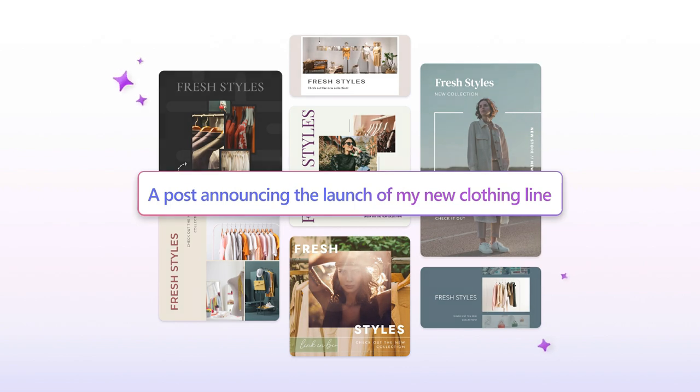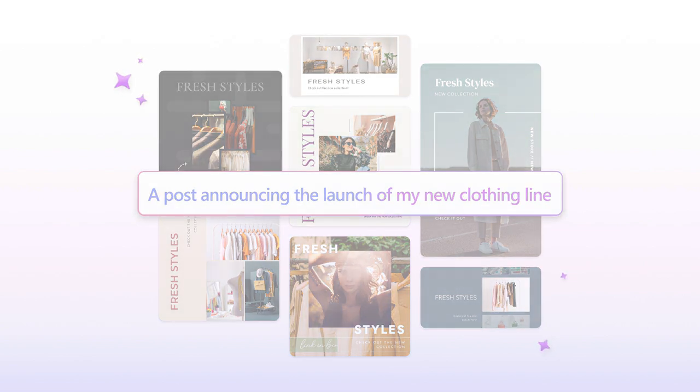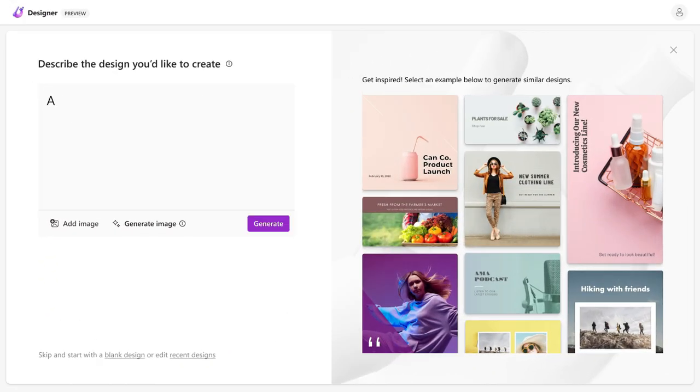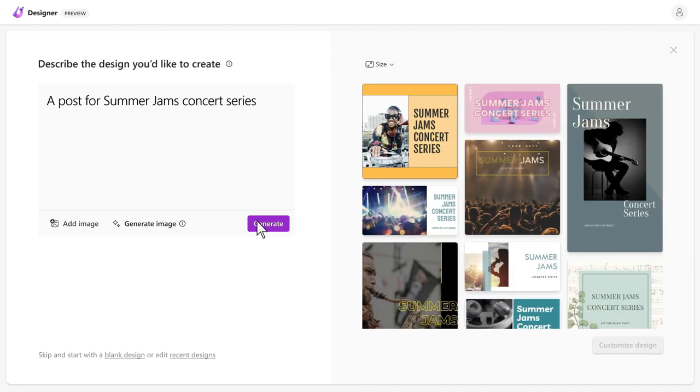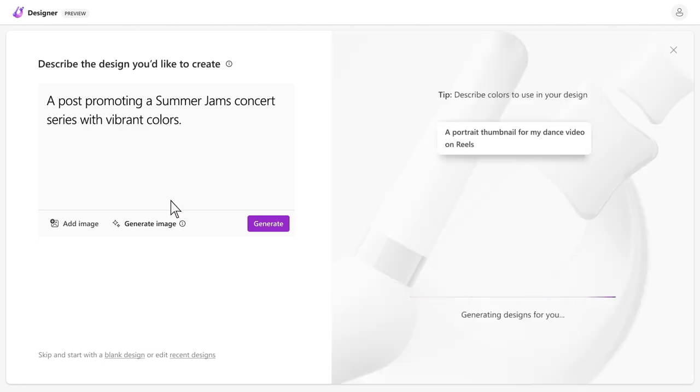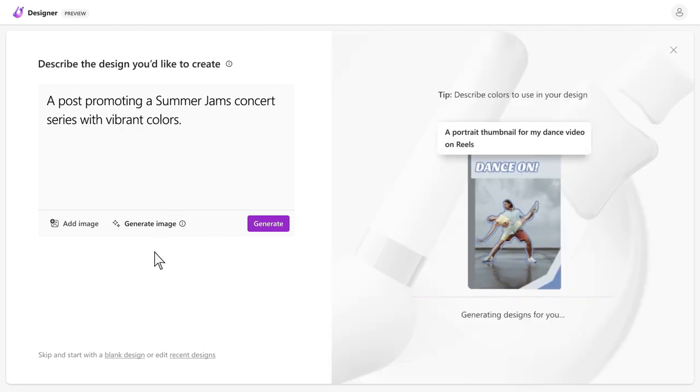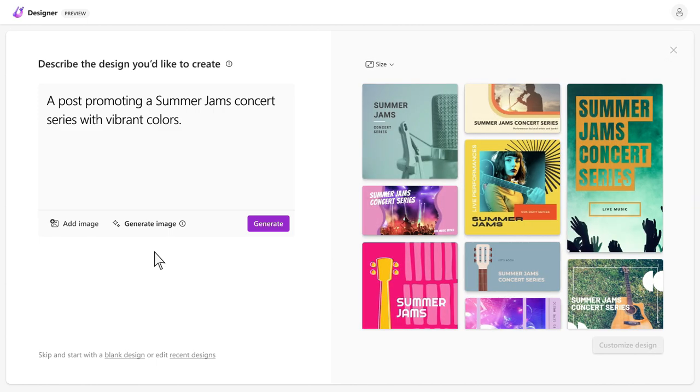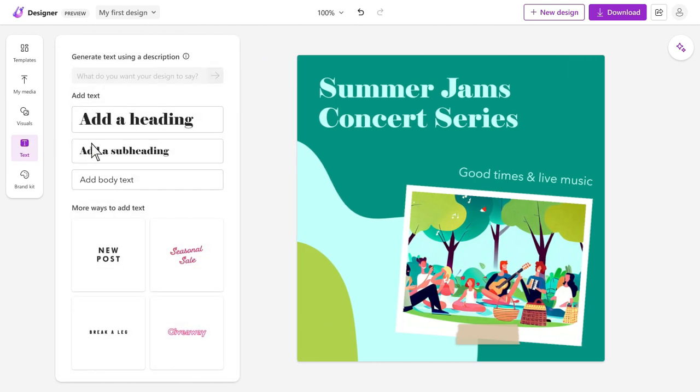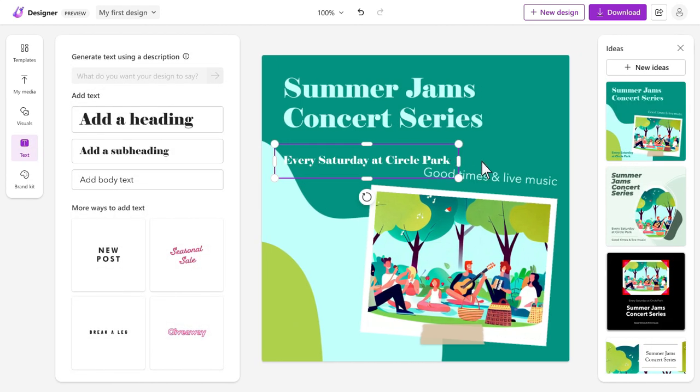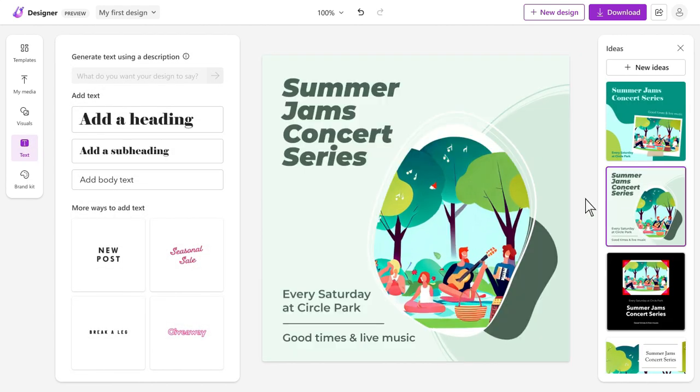With Microsoft Designer, you can create stunning designs using just text prompts. Simply go to designer.microsoft.com and enter a text prompt such as Instagram post for Summer Jams concert series. Within seconds, the AI system will generate a range of designs for you to choose from. You can customize the images, add your own text, and even brand the design with your logo.